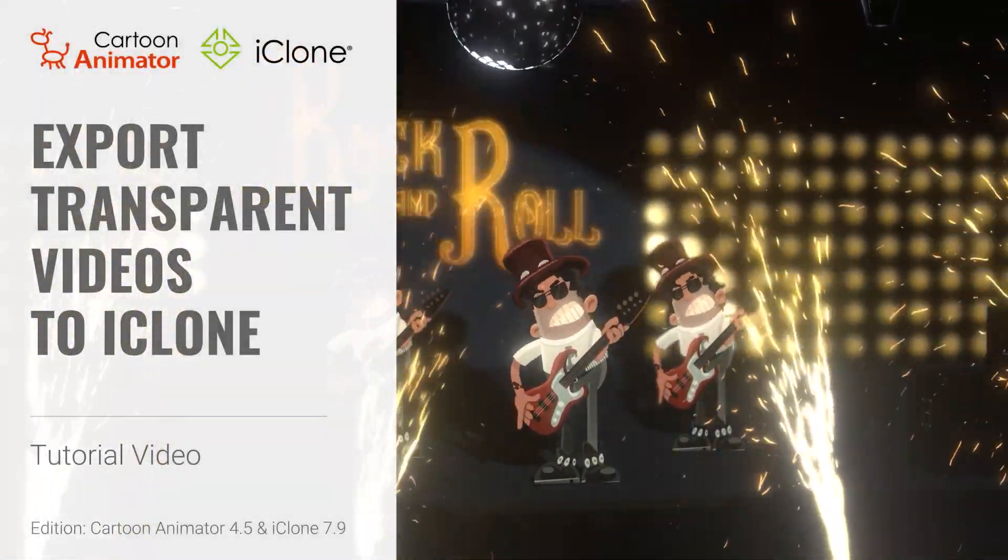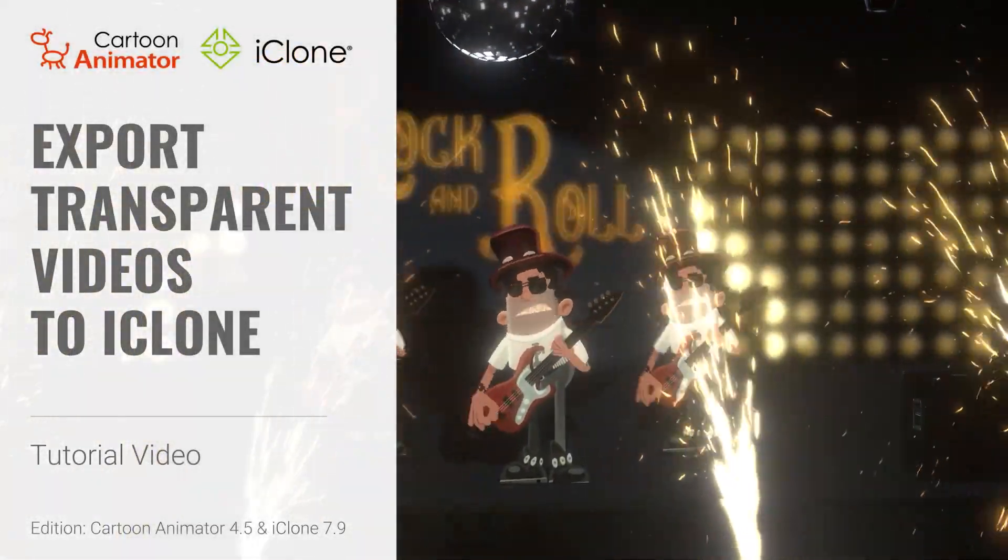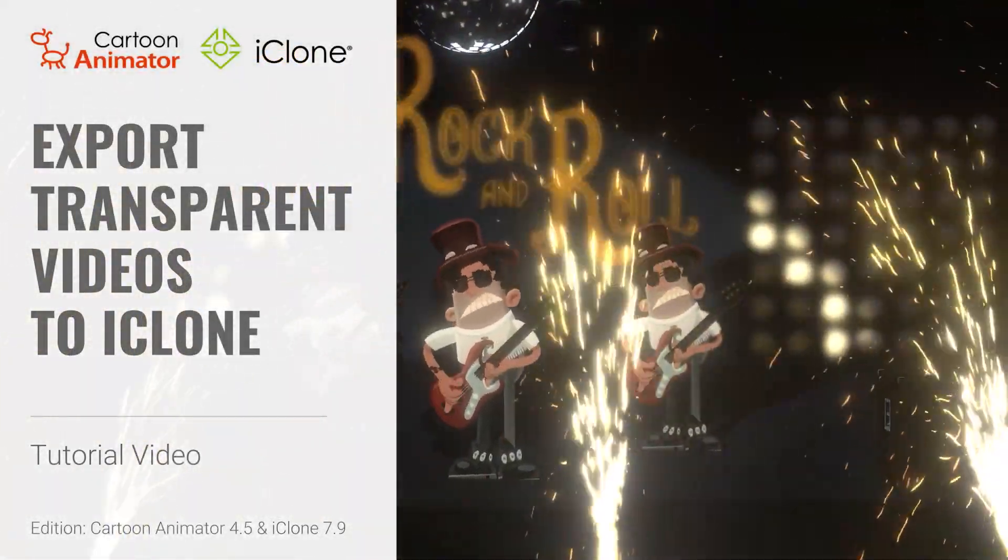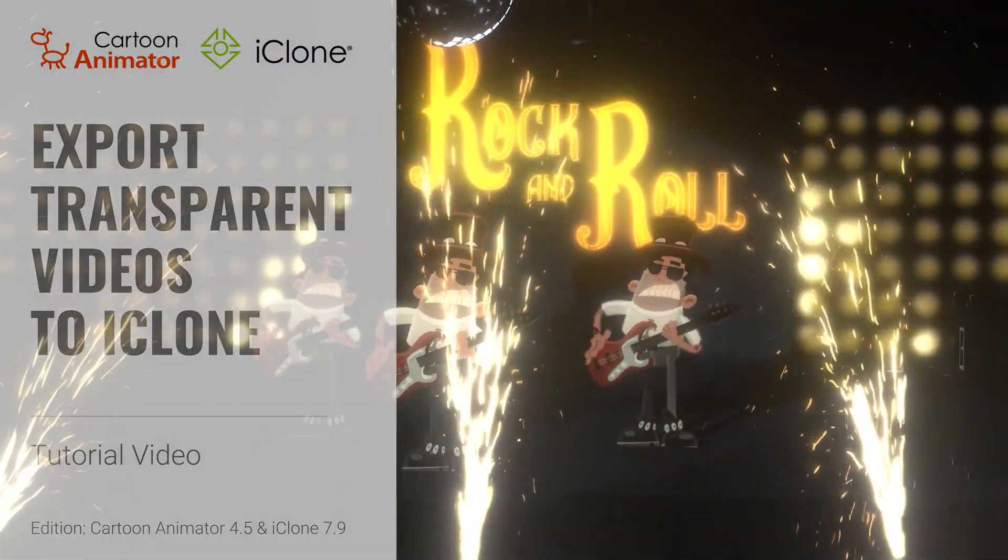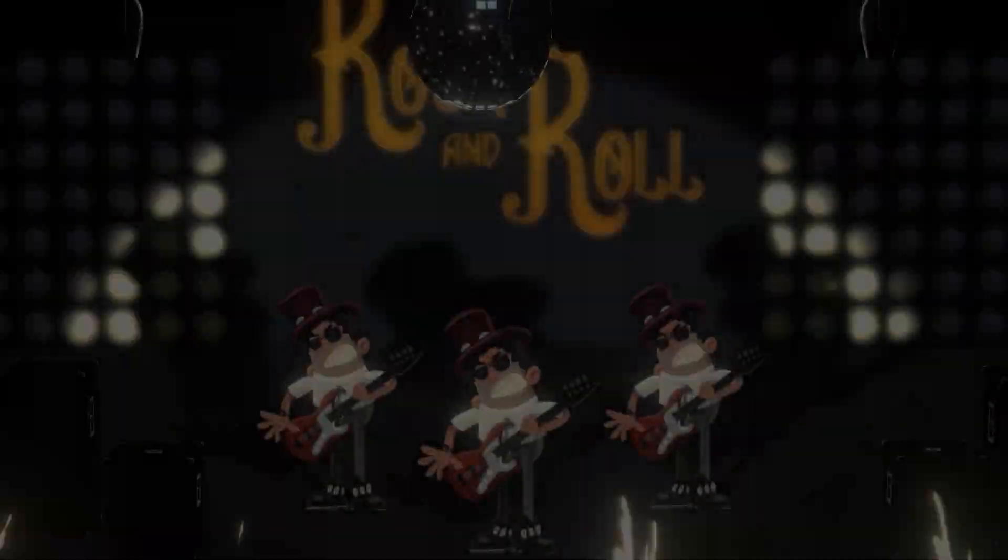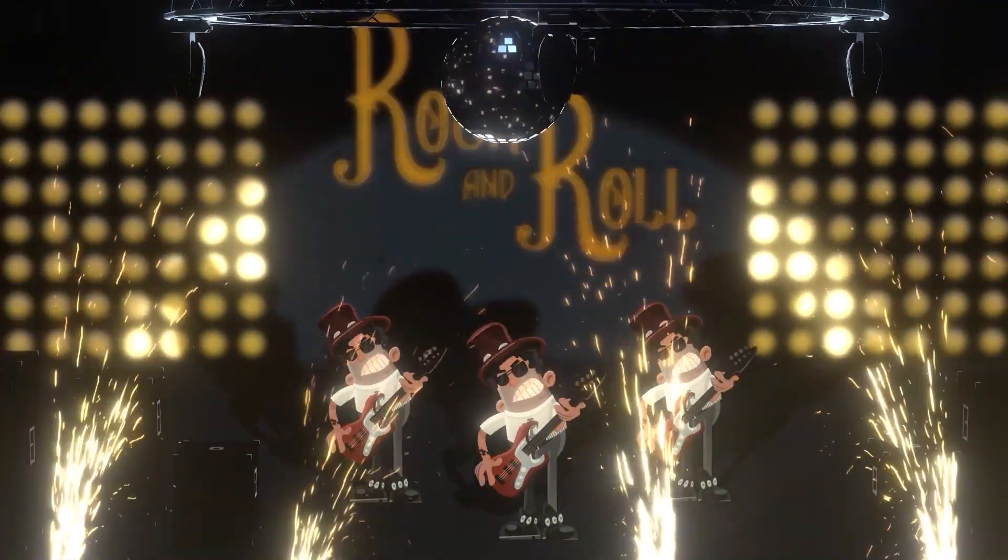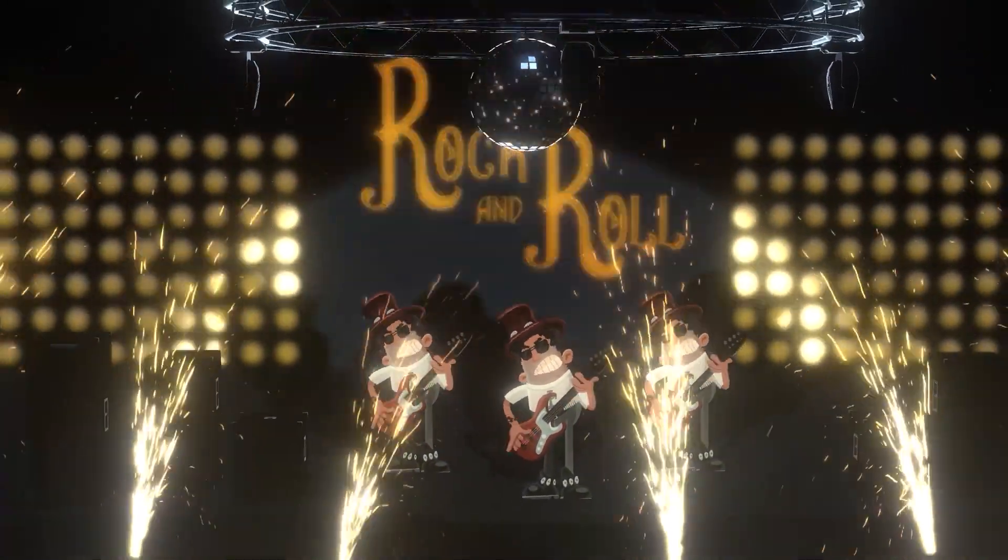Hey everyone, in this video we're going to talk about how to export transparent video from Cartoon Animator and import it into a 3D environment in iClone.